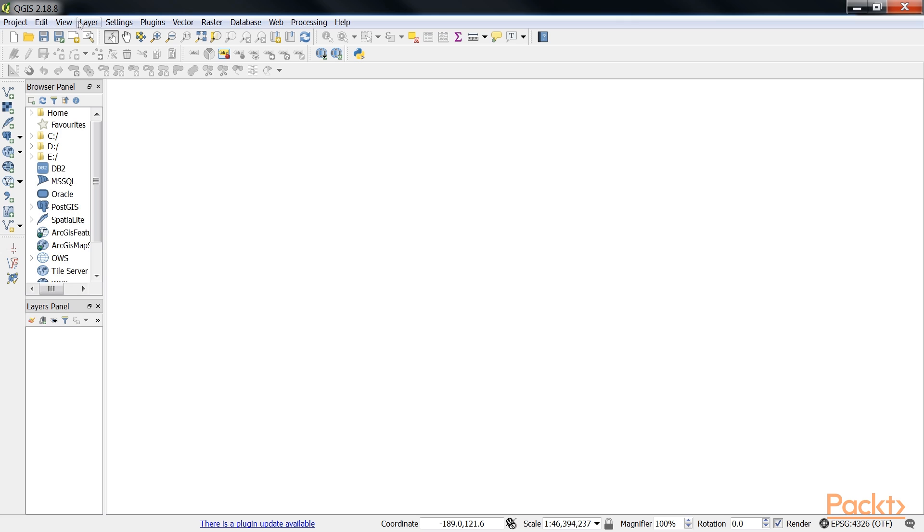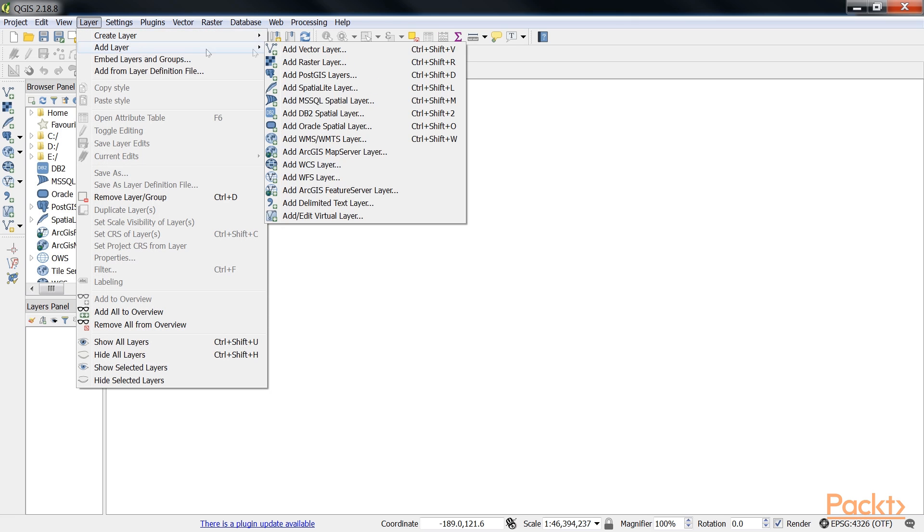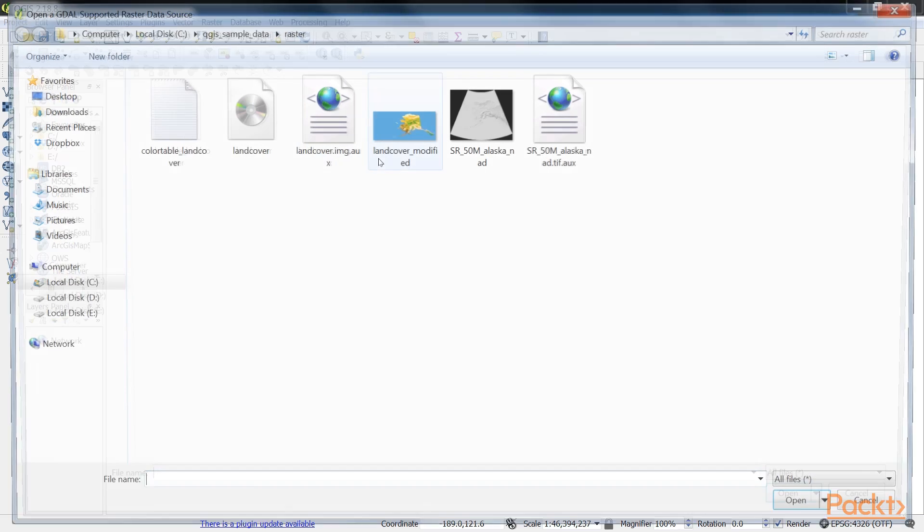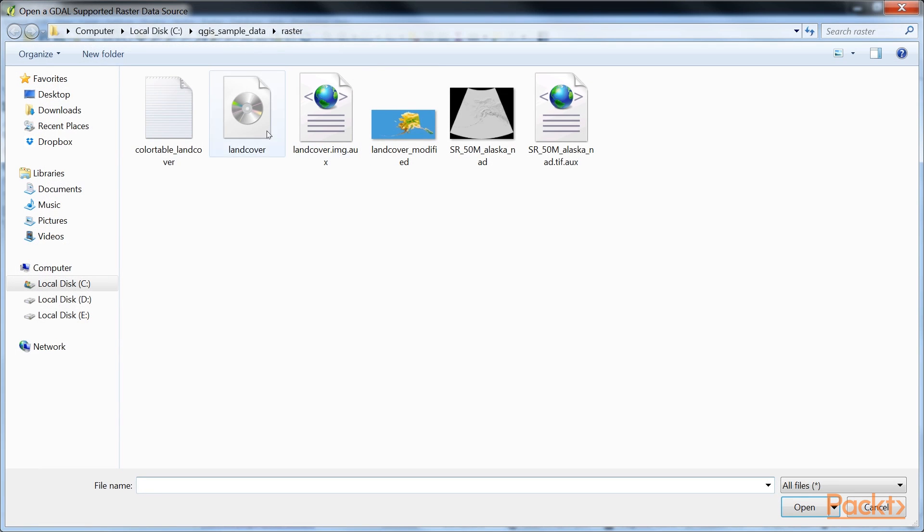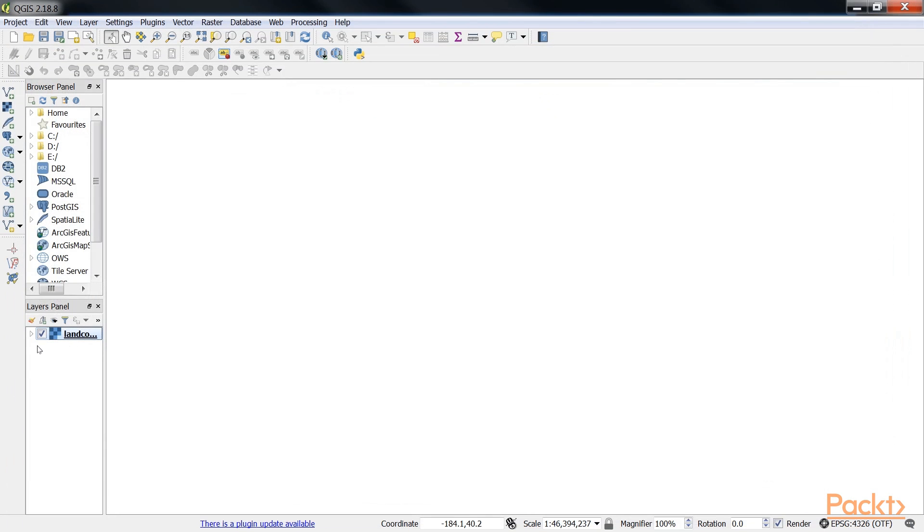Now, go to layer, and then add layer. Click on add raster layer. Select landcover, and click on open. Now you'll see that landcover is added to the layer panel.